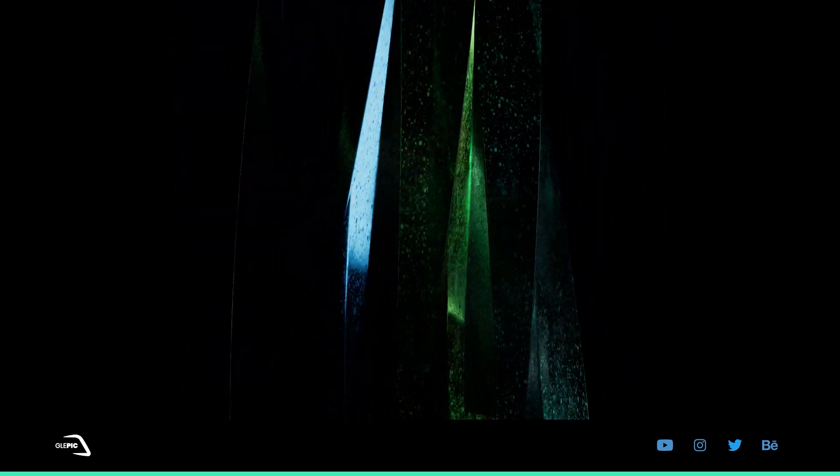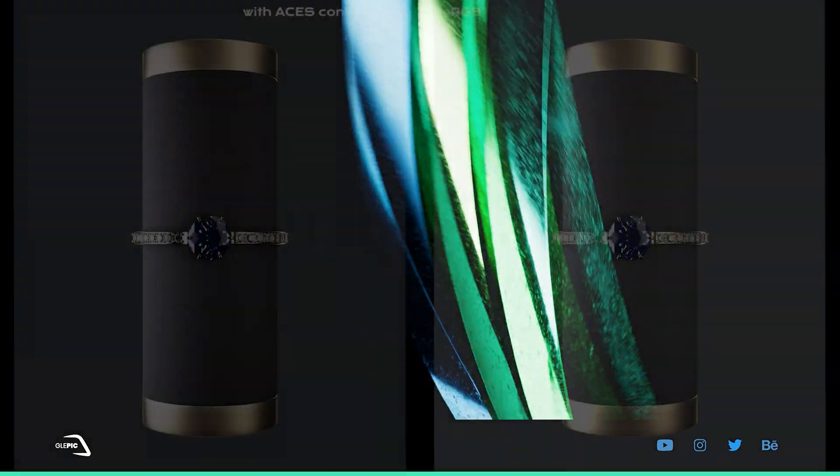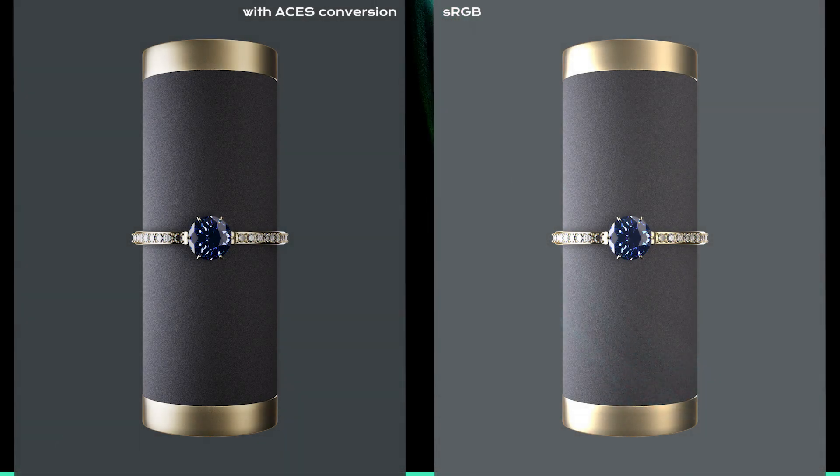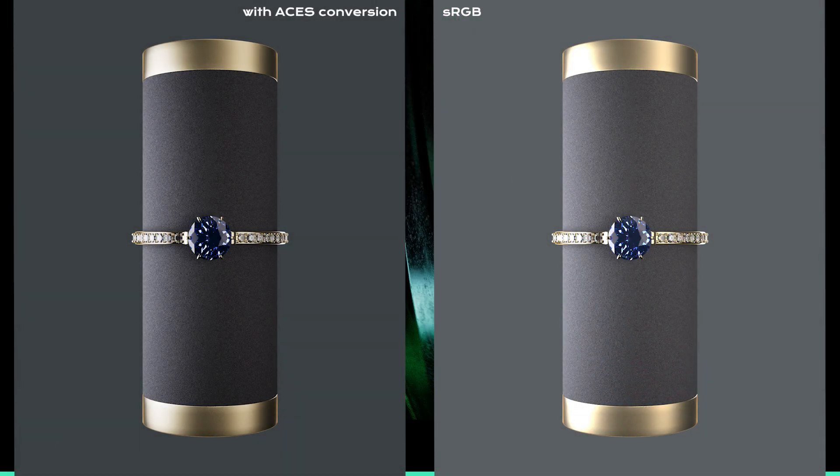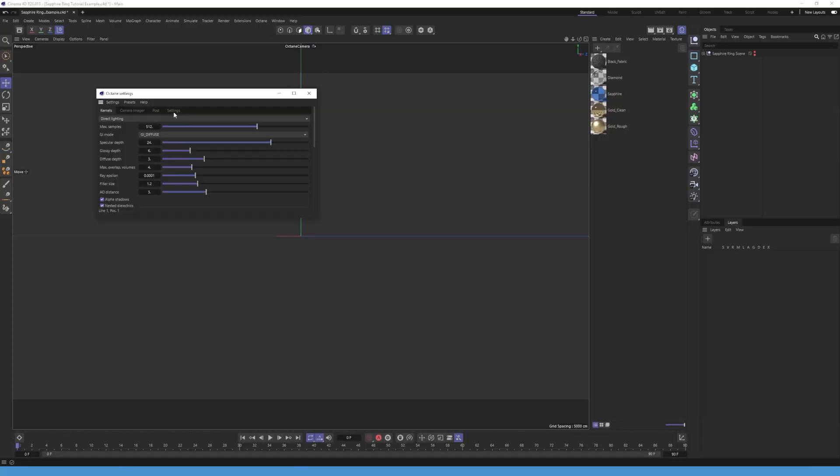Next we are going to load ACES into Octane. In case you're wondering what ACES is, ACES is a color space that can display a wide range of colors. Here's an example with ACES and one with sRGB. There's nothing more to say. Let's dive back.